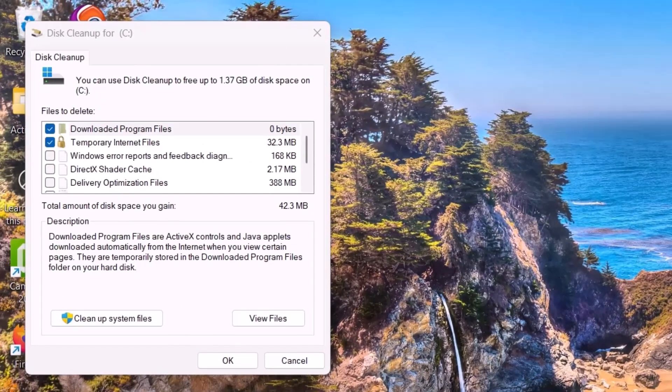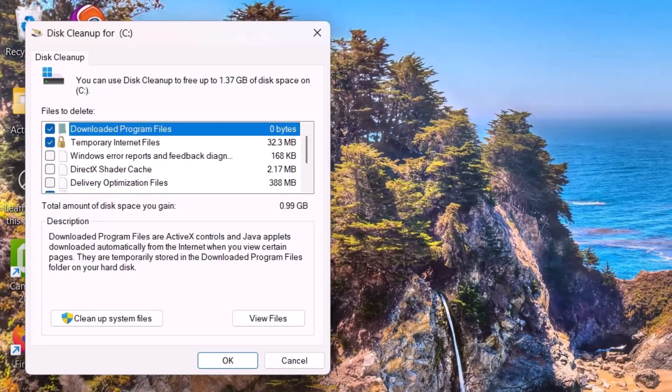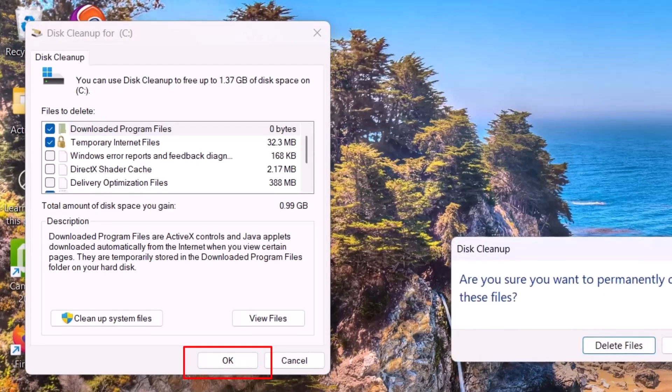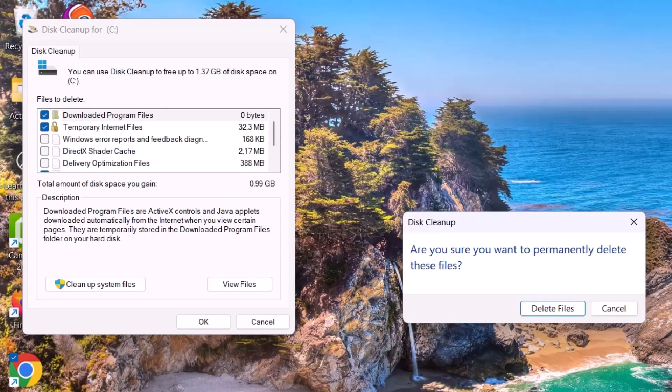Search for Disk Cleanup, hit Enter. In the window, select C drive, then click OK. Here select the options: Downloaded Program Files, Temporary Internet Files, Recycle Bin, Thumbnails, and all, then click OK.